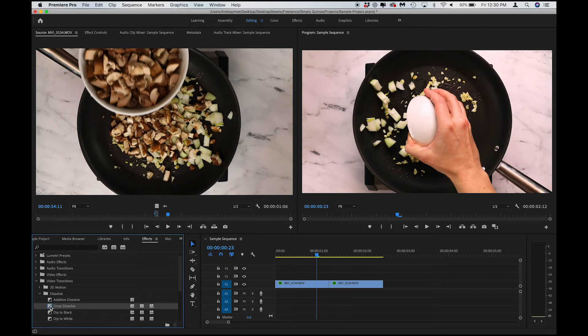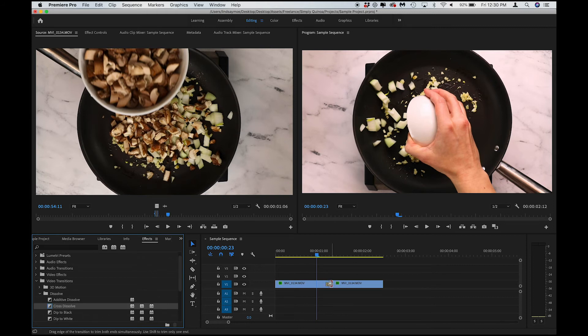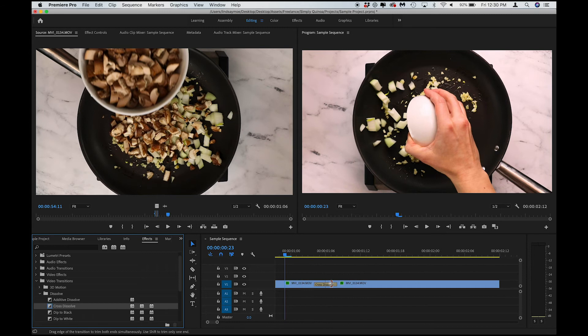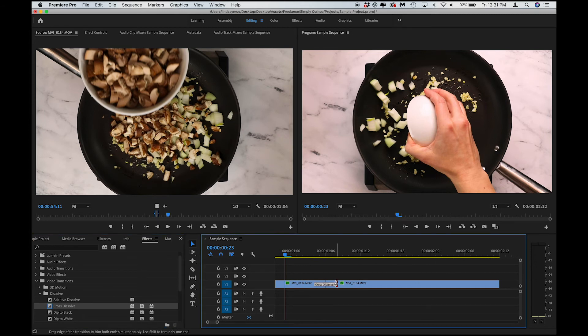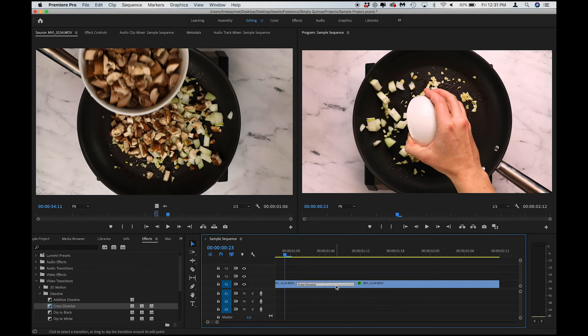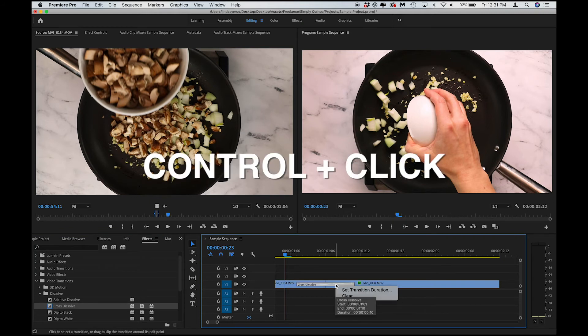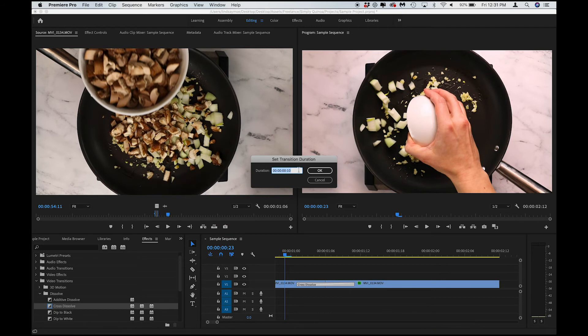So I can either drag that over, and you can see that it's set at 4 frames, which is what we chose. You can also grab it with these little handles here and adjust it, or Control-click to set a different length if you need to.